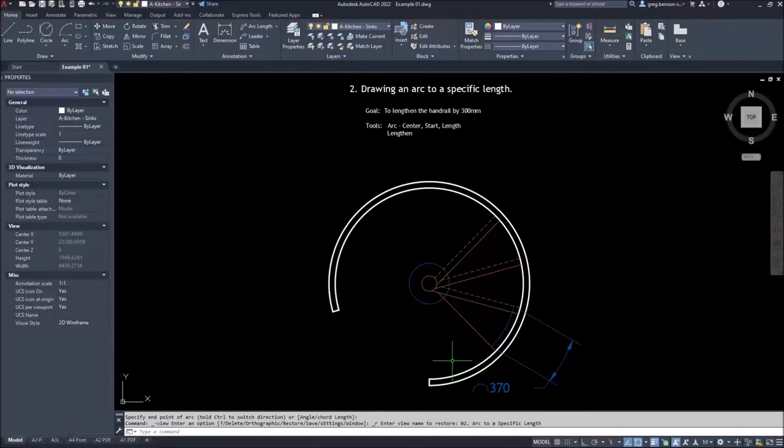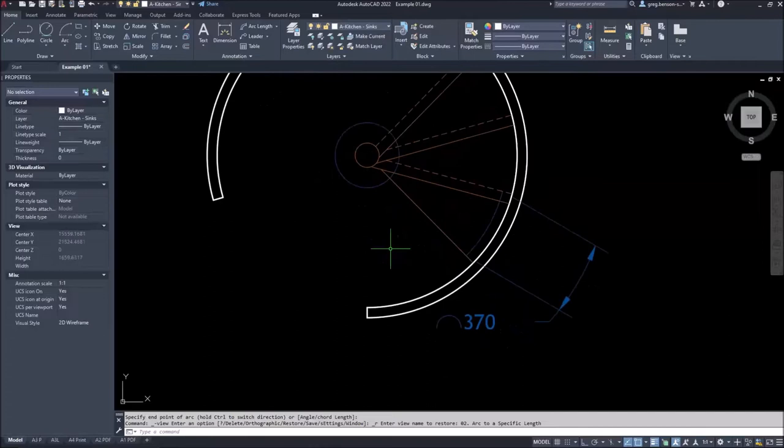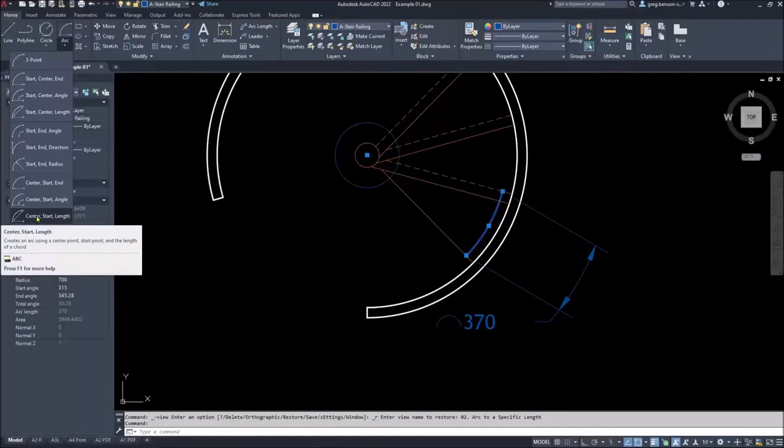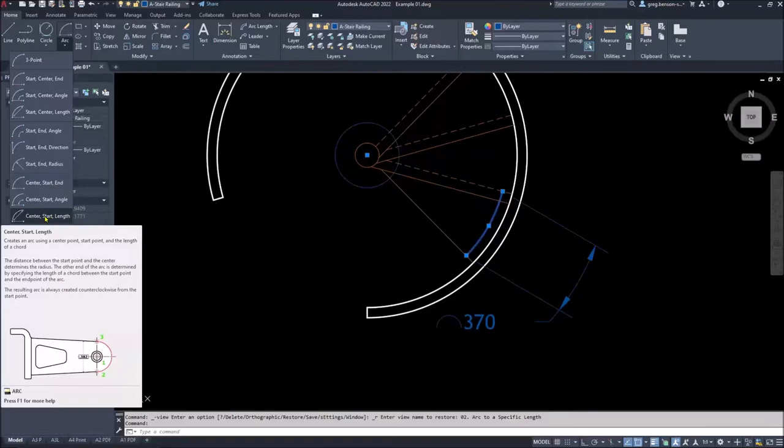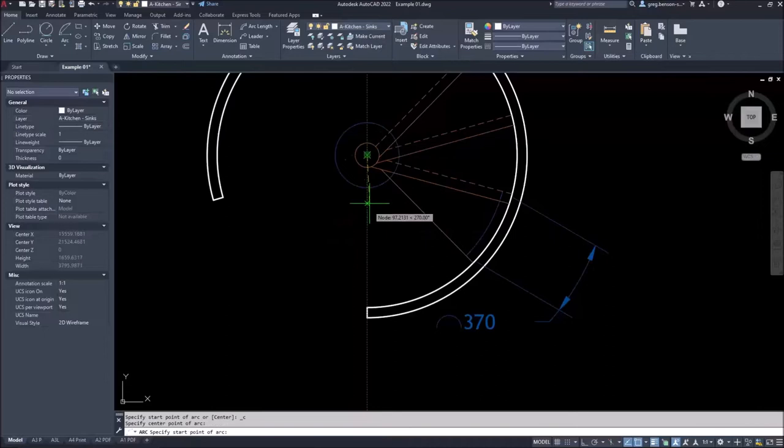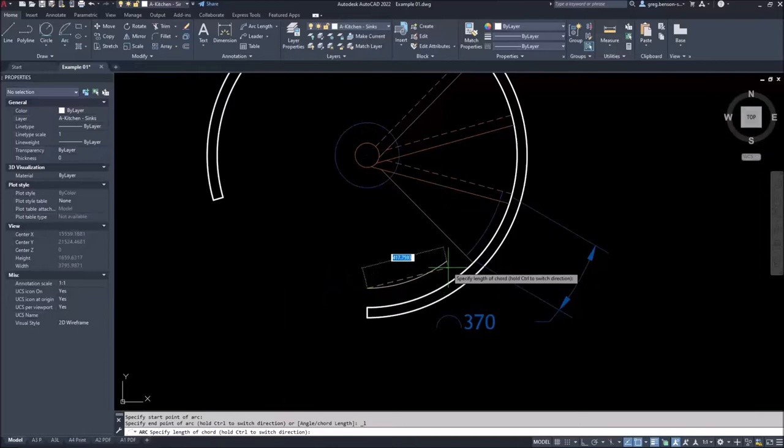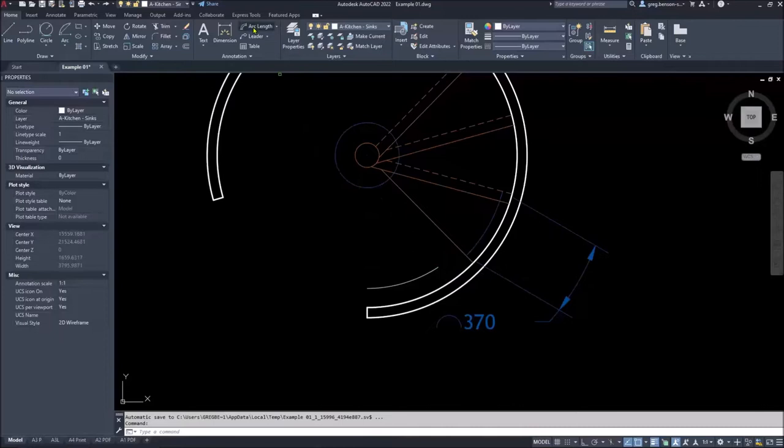Drawing an arc to a specific length. In certain construction areas, you need to be able to define the length of a particular arc. So here we've got an arc, and the length of the arc is 370. Now in the arc tools, one of the arc tools indicates that you might be able to just do that using start center length. So I'm going to specify my center point right here. I'll start it here. And then I have the opportunity to specify the length. So I'll specify this to be 370. And it's drawn in.